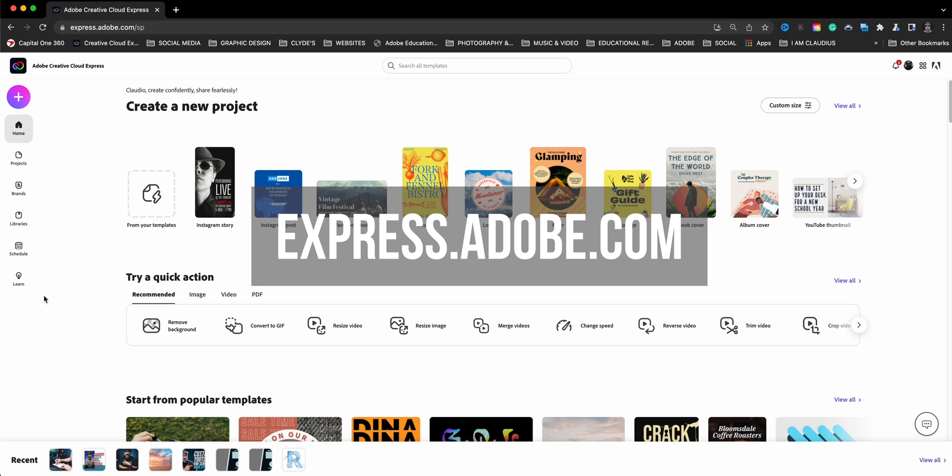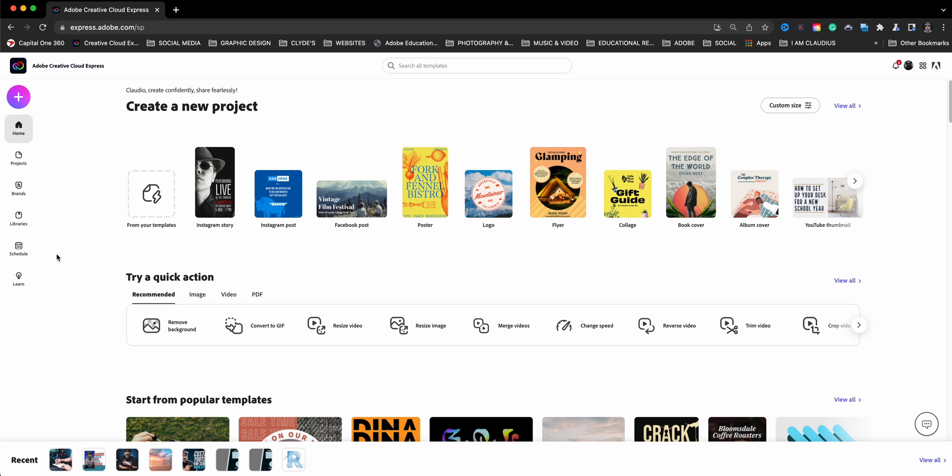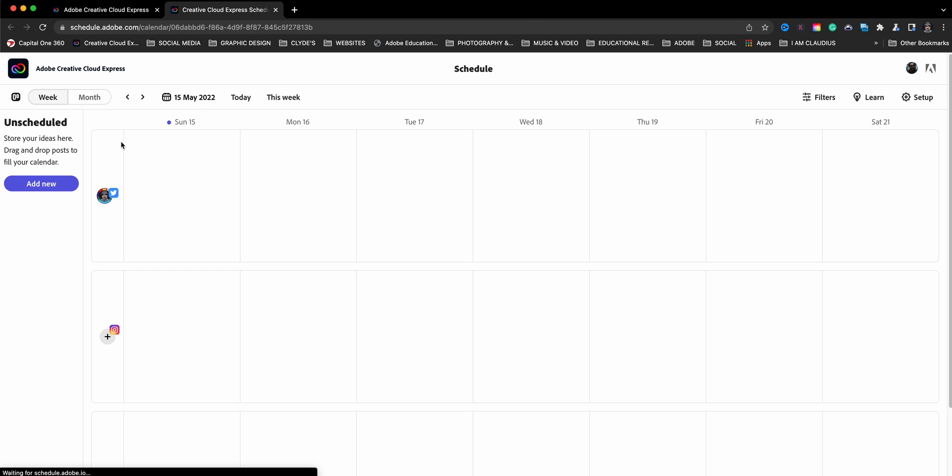Here I am at express.adobe.com and I'm going to show you where you can schedule your posts from. Here you have a new button that has been added here, which says schedule. When you click on here, it'll open up a new tab and you'll see your scheduling window.